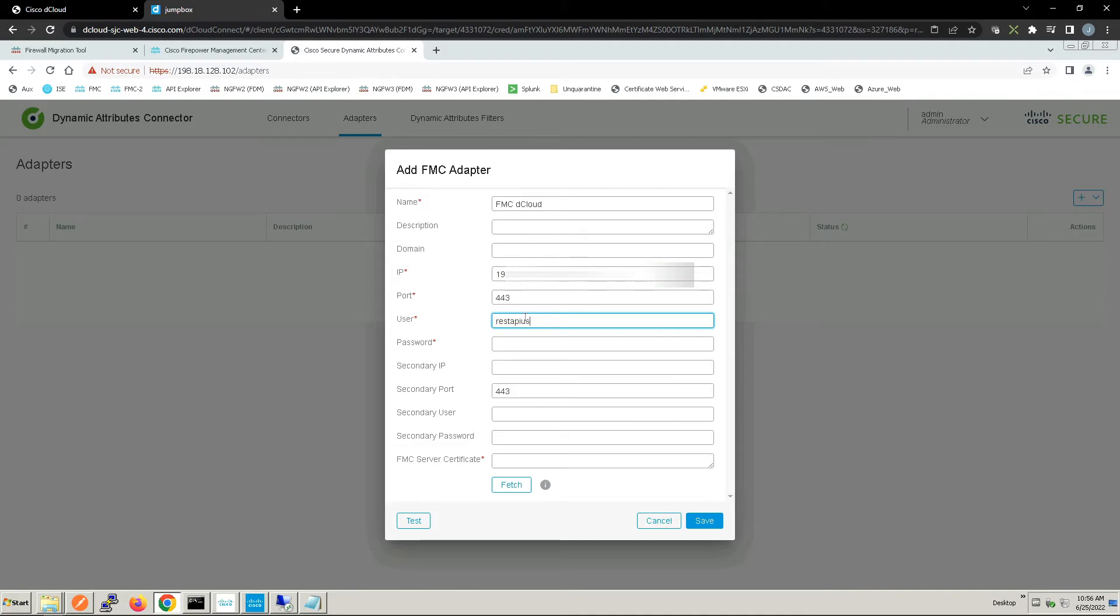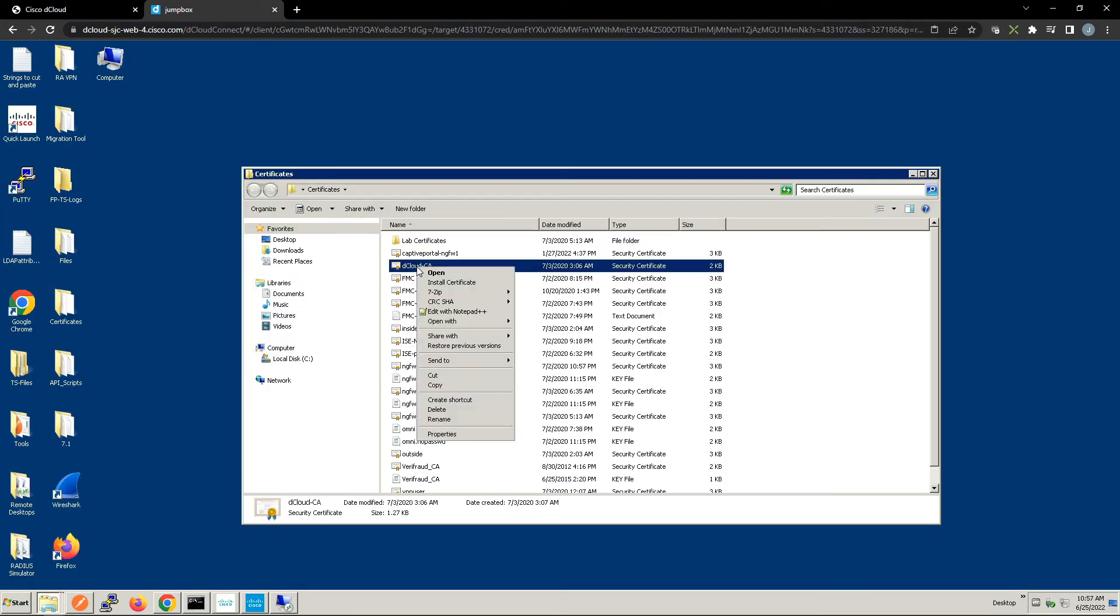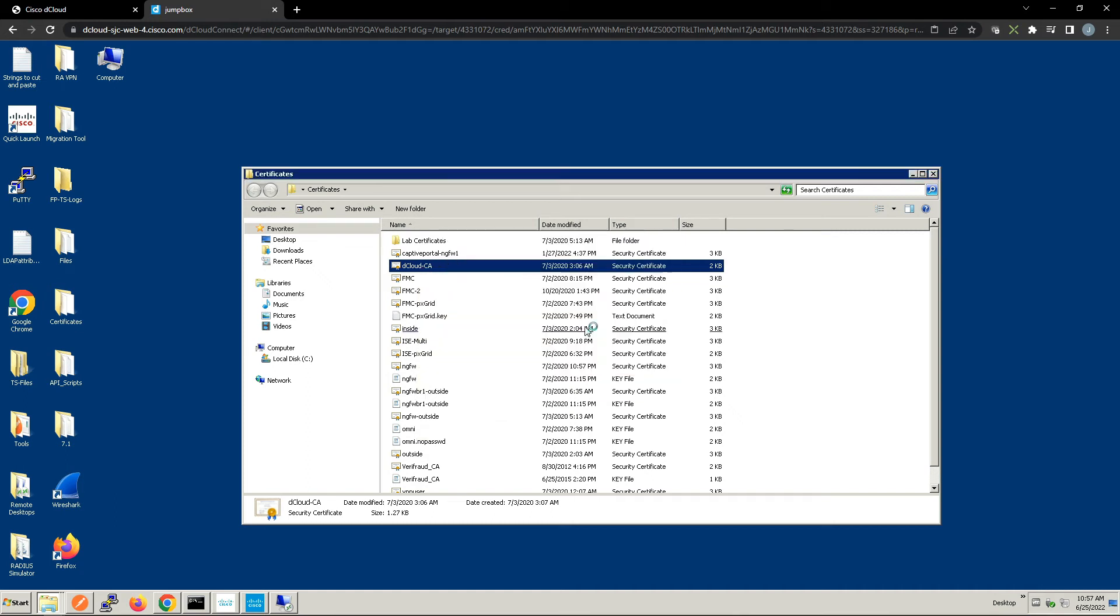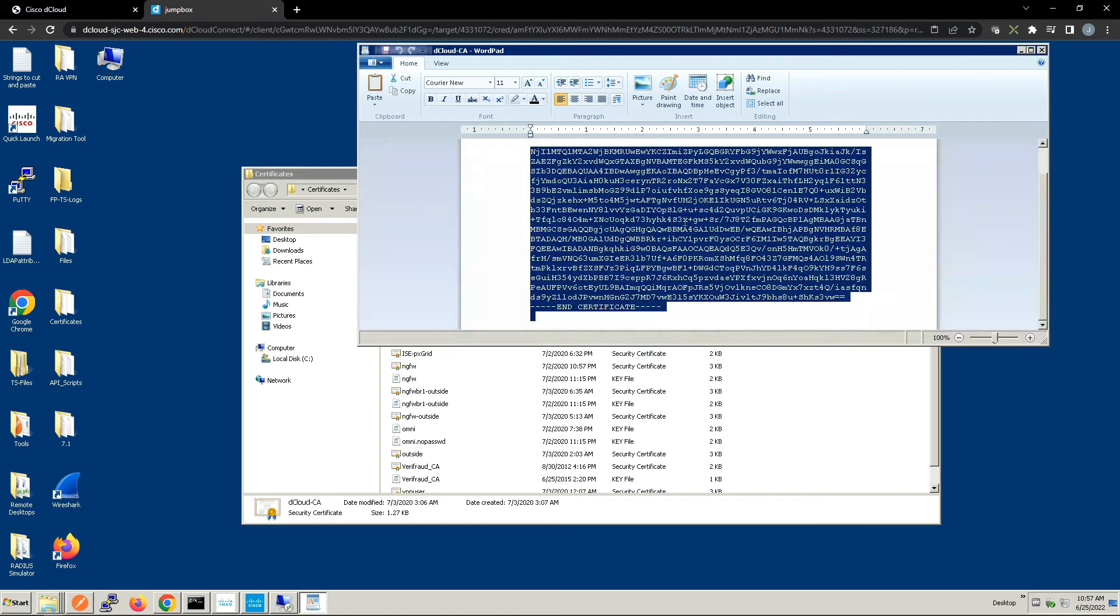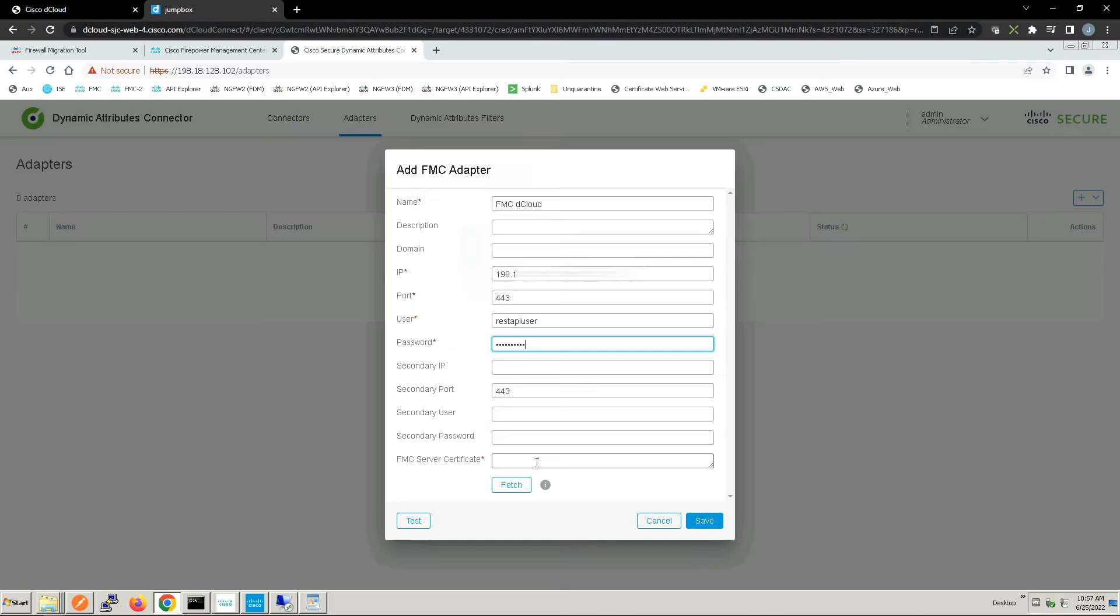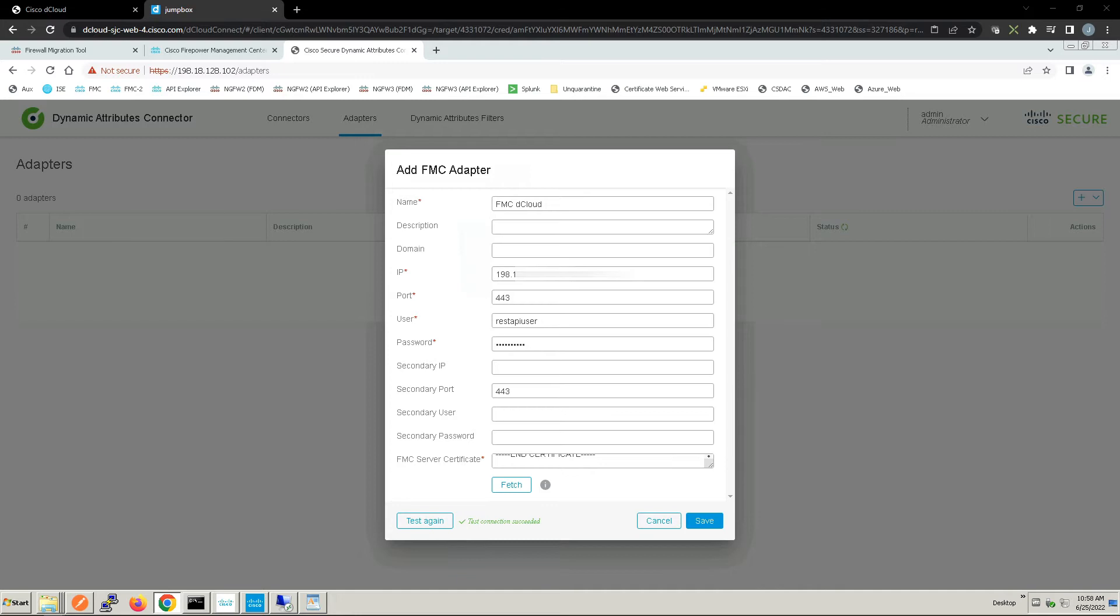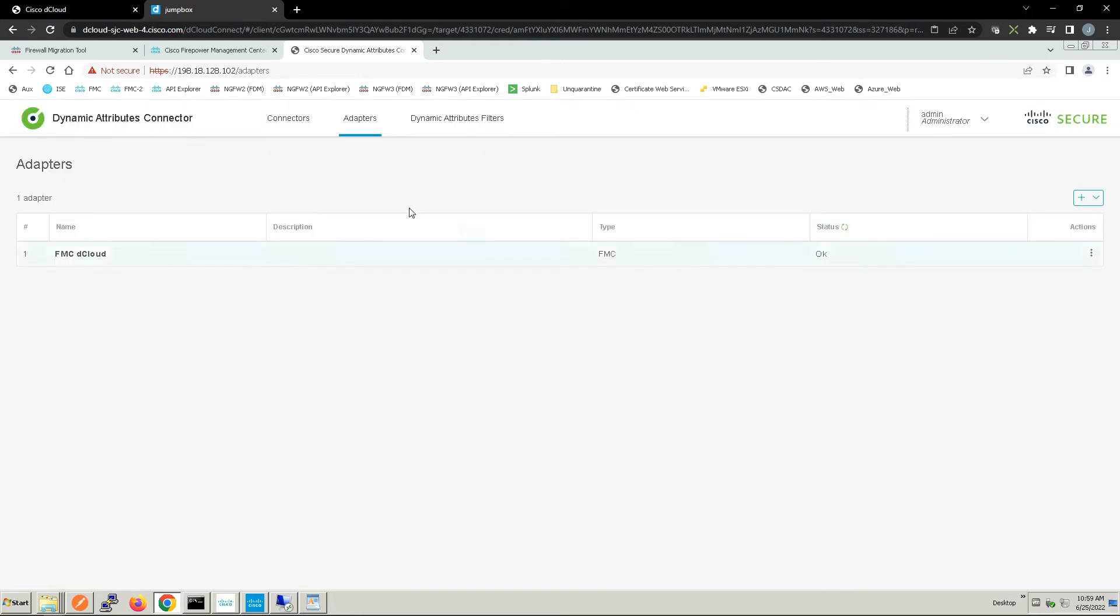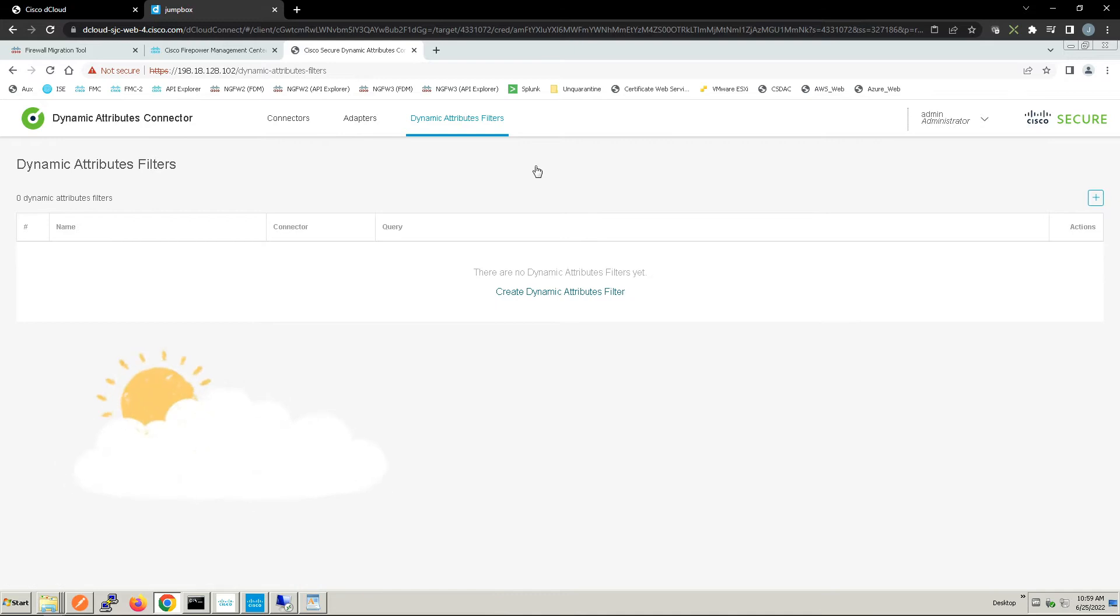We need to insert the certificate here. Let's go ahead and open this up. This is the trusted CA. We're going to copy that and paste that in. Test, validated, so we're good here.